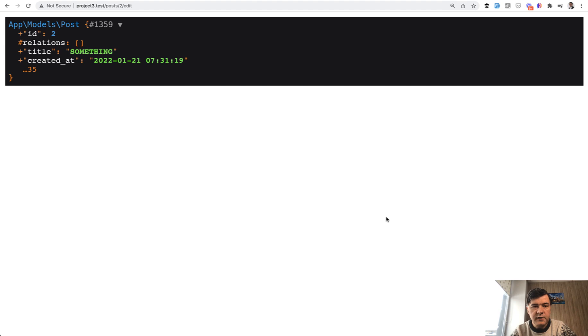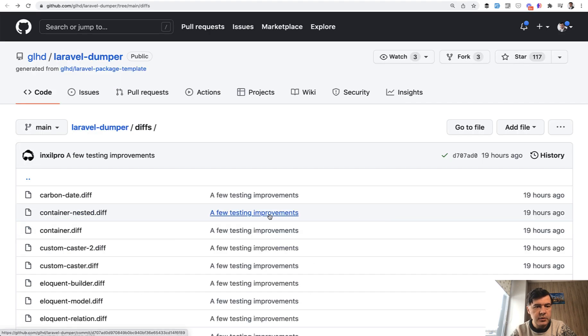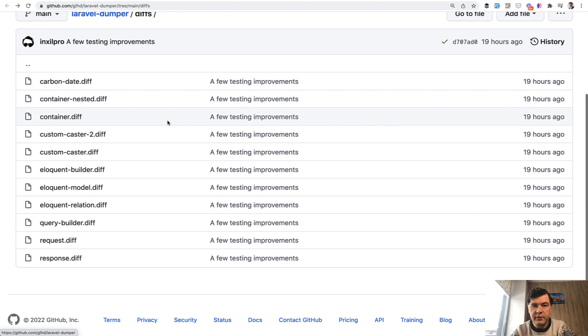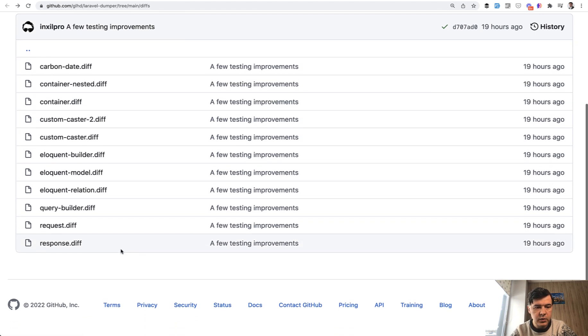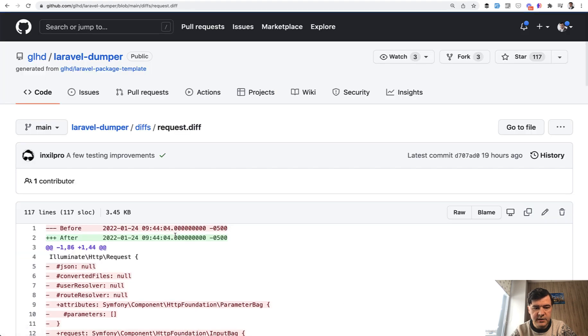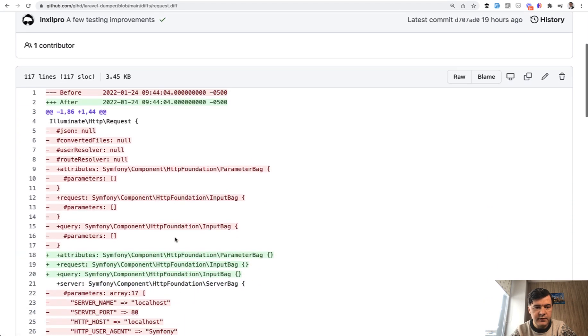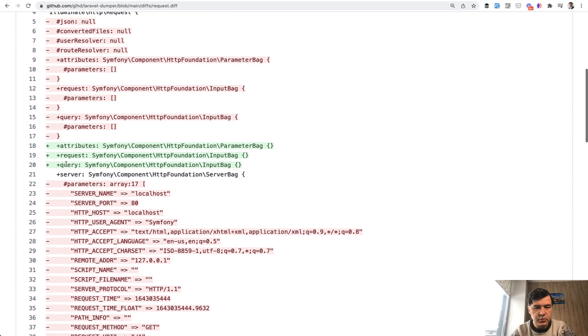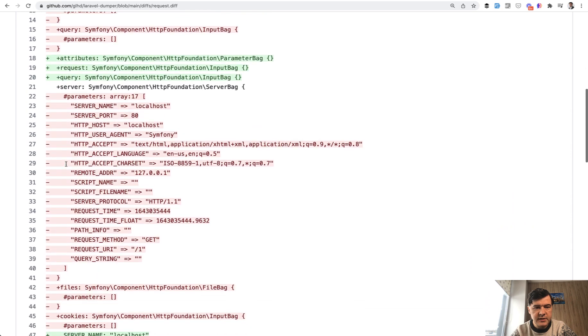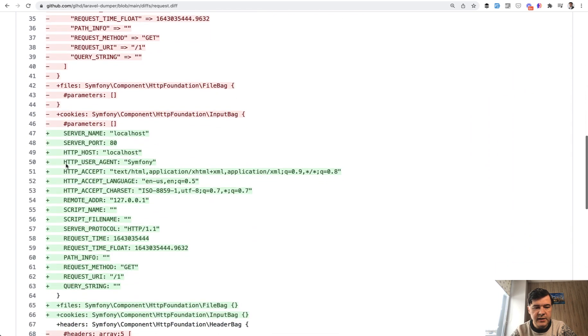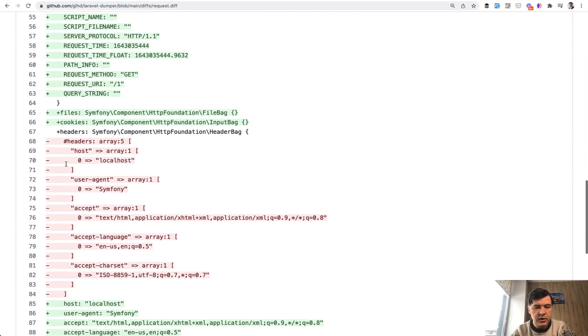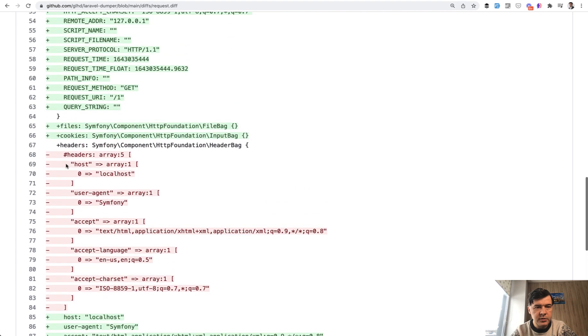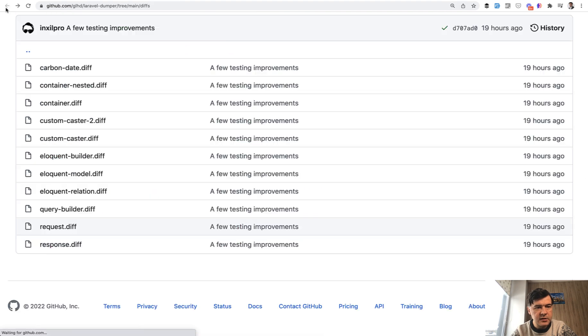And you can find out in the repository, there's diffs folder with examples of how much shorter can be the data with that package. So for example, if we go to request diff, it's before and after. So you wouldn't see a lot of things which are not really necessary at the first glance. So it's quite a bit shorter. Maybe that is not the best example.